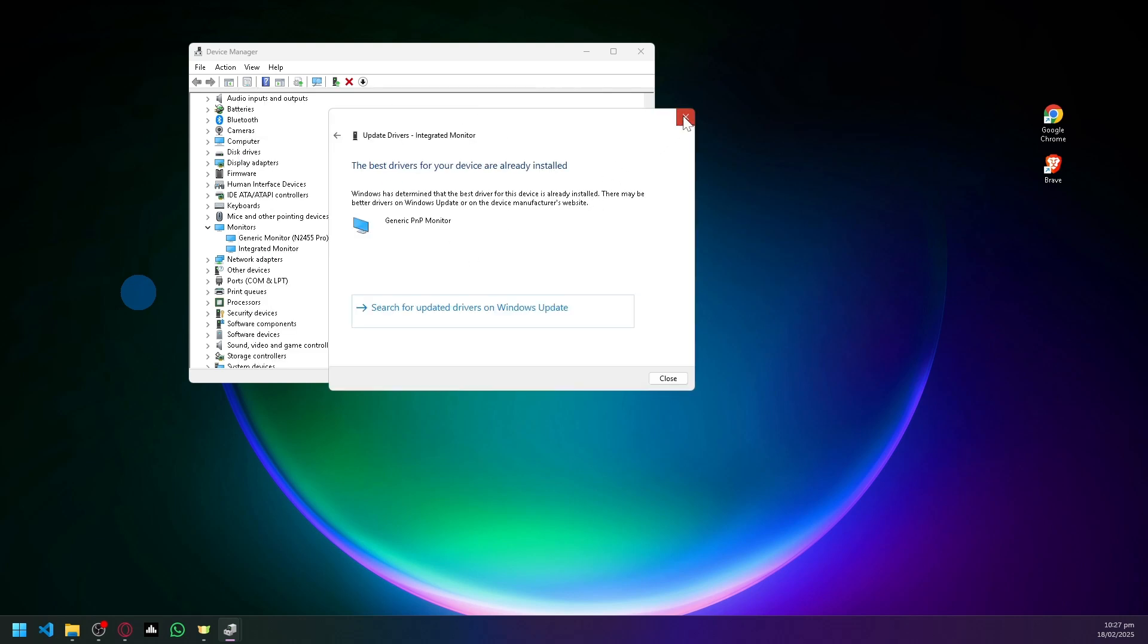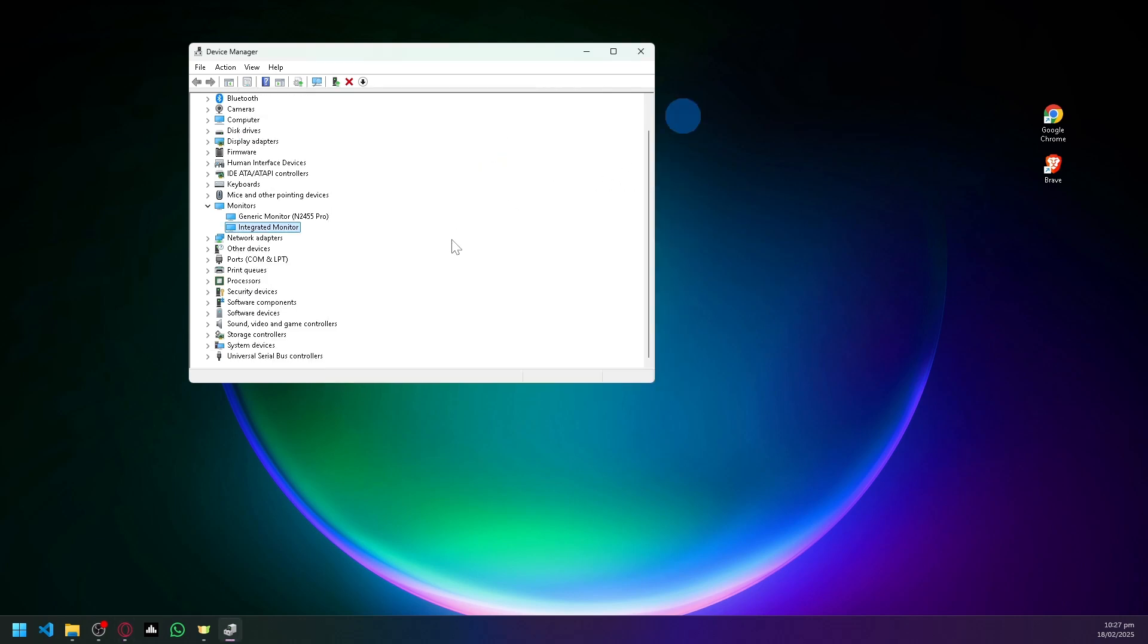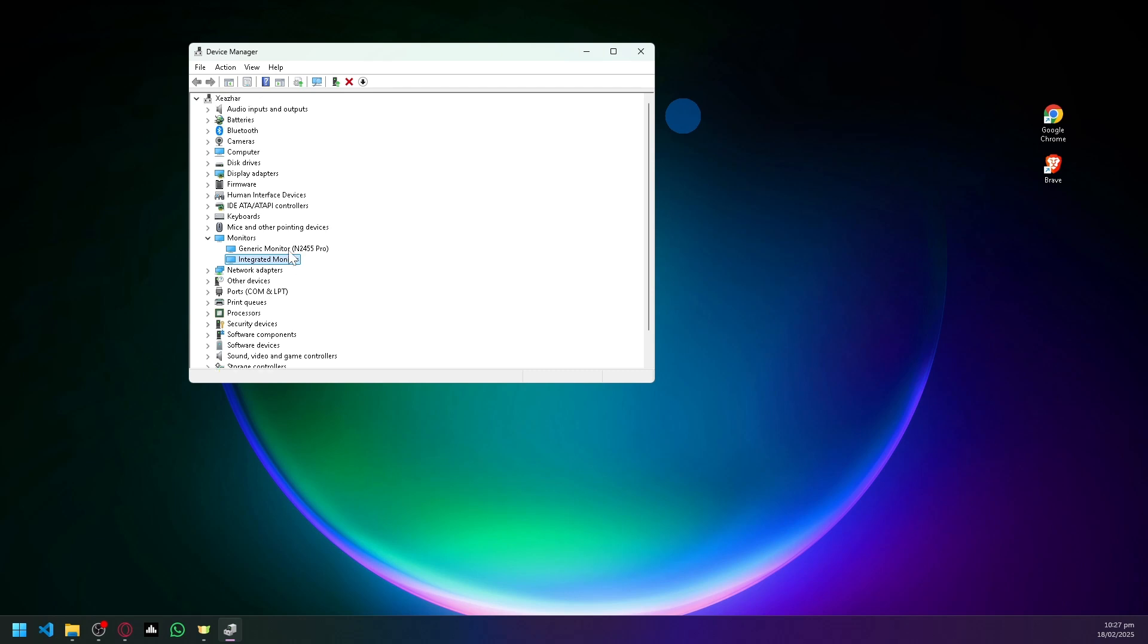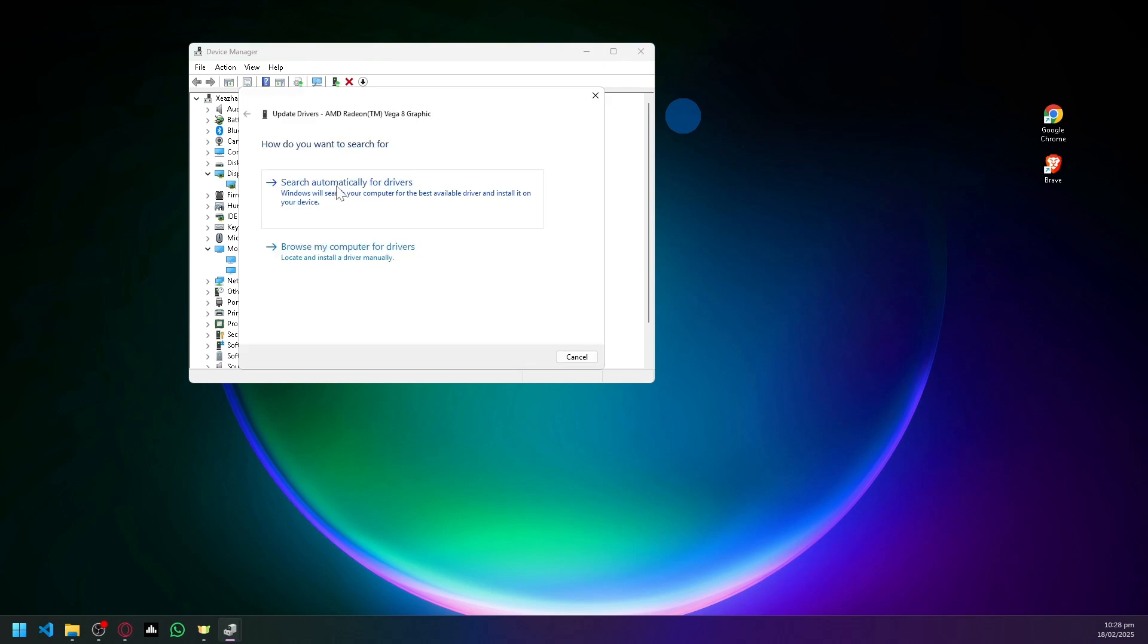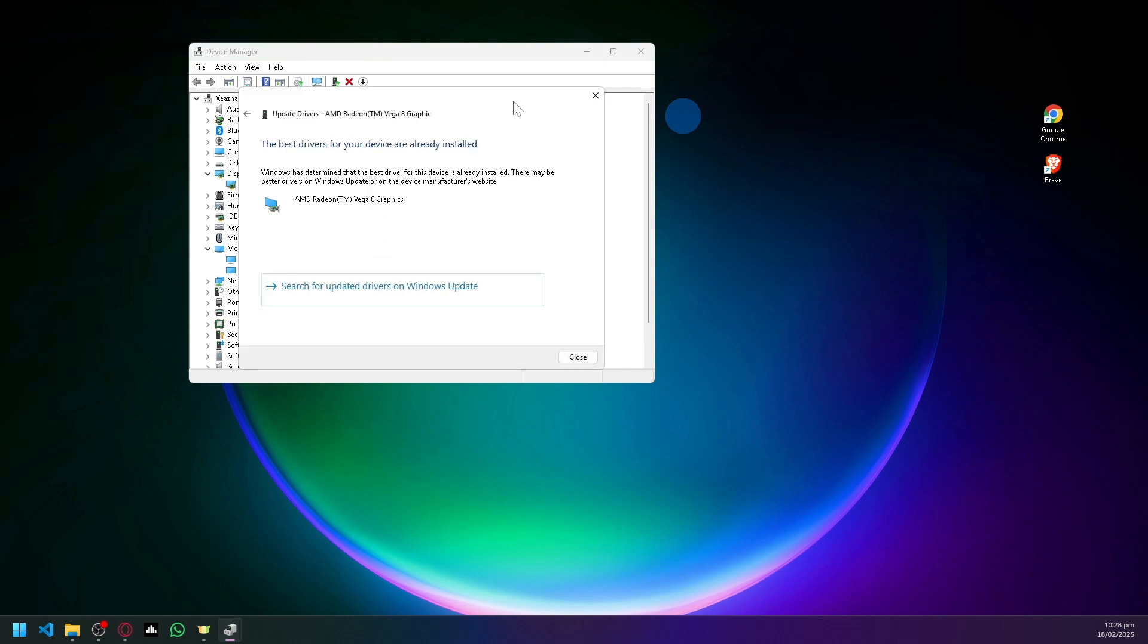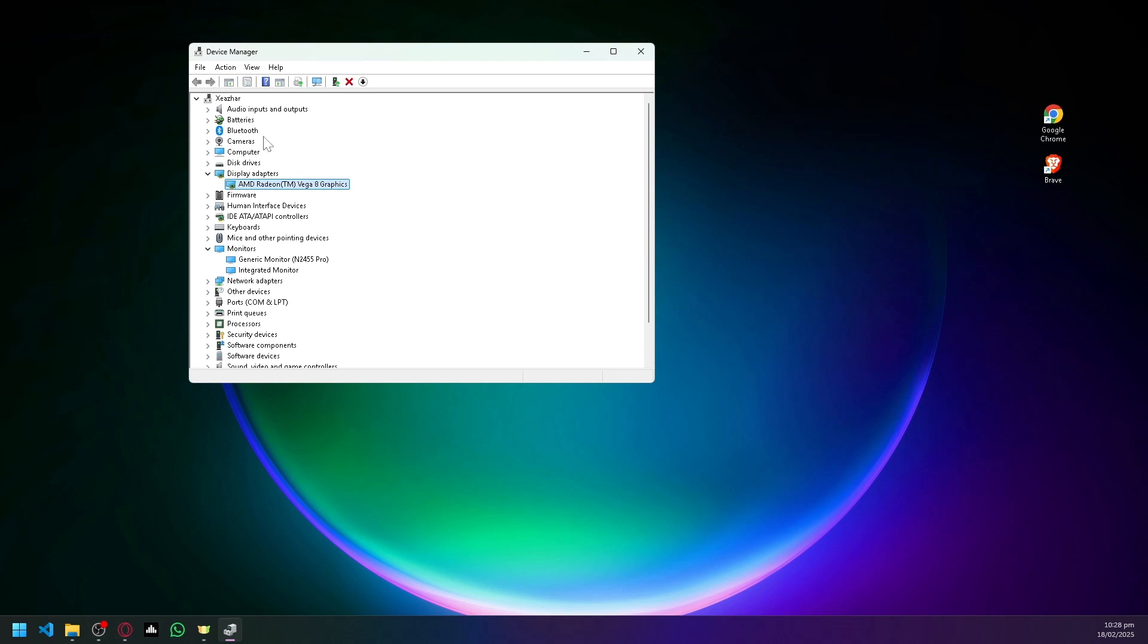There's also Display Adapters which could also cause the issue, so you're simply going to do the same thing where you update your driver as well or check if it's updated. Now aside from that, what you could also do is search MS Config which will allow you to open your system configuration.